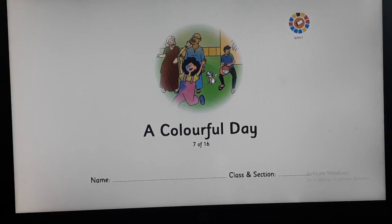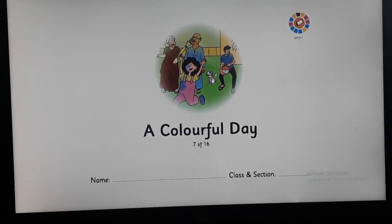Children, there are certain reading rules I want to remind you. First, you are going to handle the book carefully. Second, you are going to point out each and every word which you are reading. So let's start with 'A Colourful Day.'